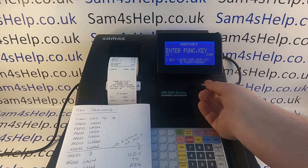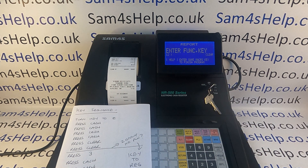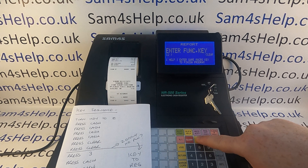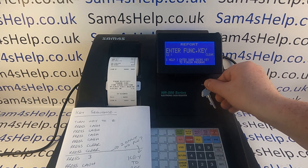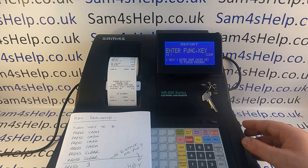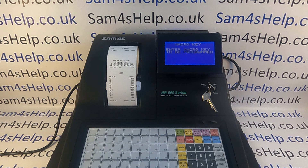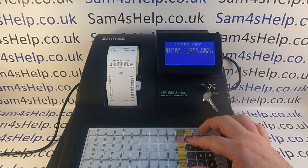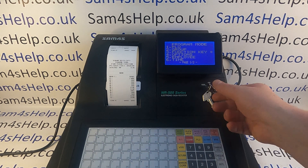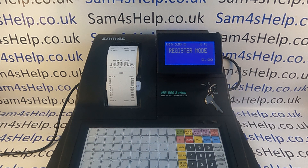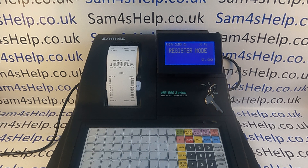If you're not wanting the PLU report automated, this is where you can jump to the end of the programming sequence by turning the key back to reg. But I want mine to do PLU, so it's 3, cash cash to run the PLU report, then clear clear followed by turning the key back to reg. When you've finished, press the macro button, then turn the key back to PGM and press it again to confirm.